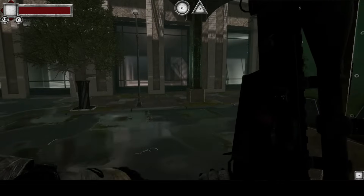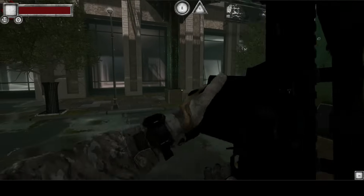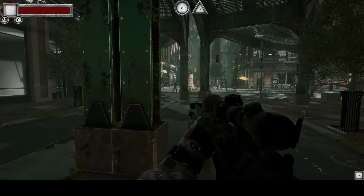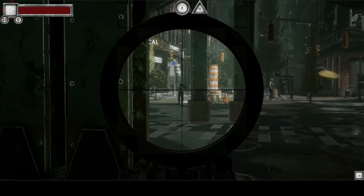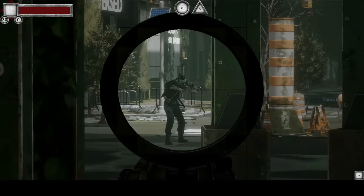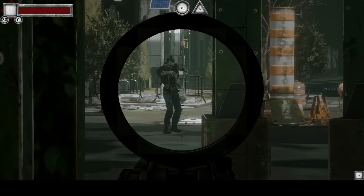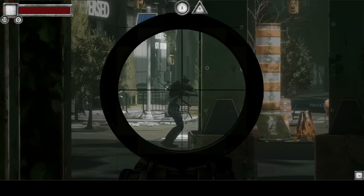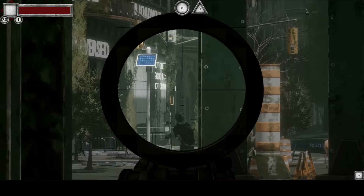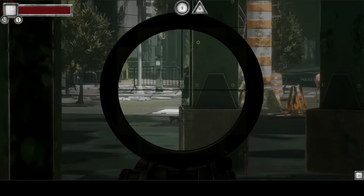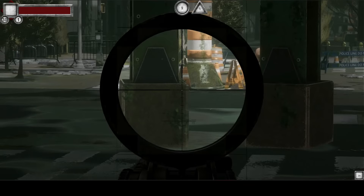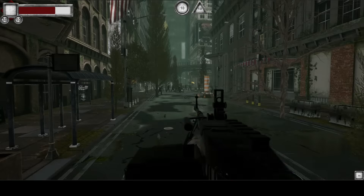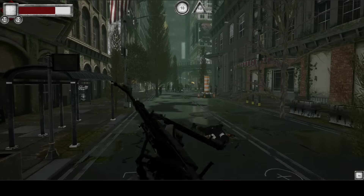Hello and welcome to the Unity 3D game development course. In this course you will learn and build a fully functional FPS zombie survival game. You will learn how you can add multiple weapons like RPG, heavy machine gun, and a sniper gun.